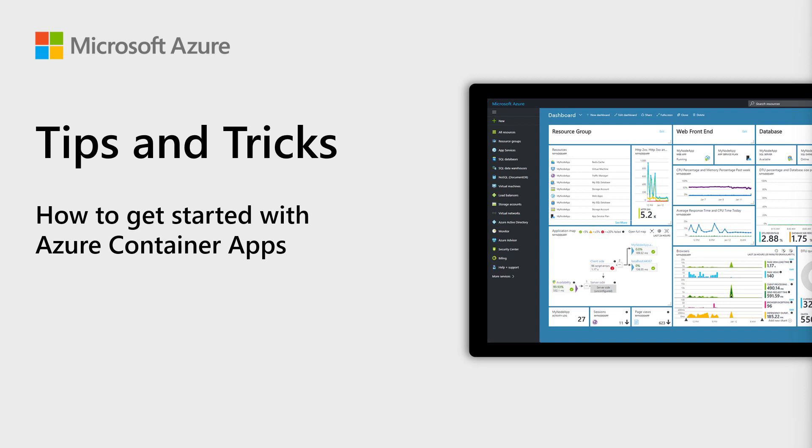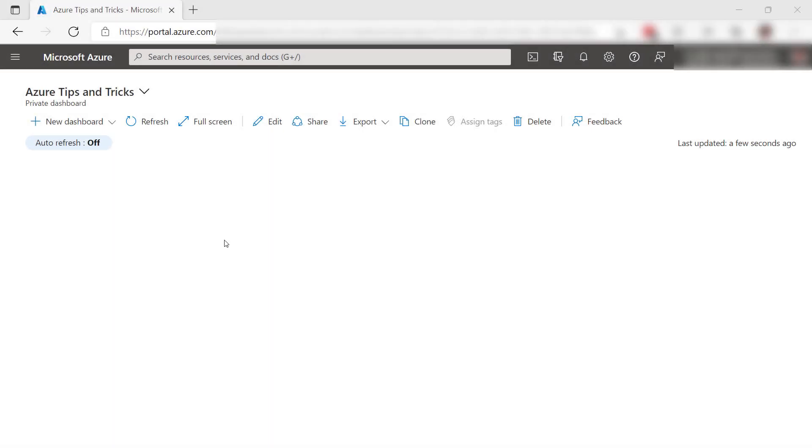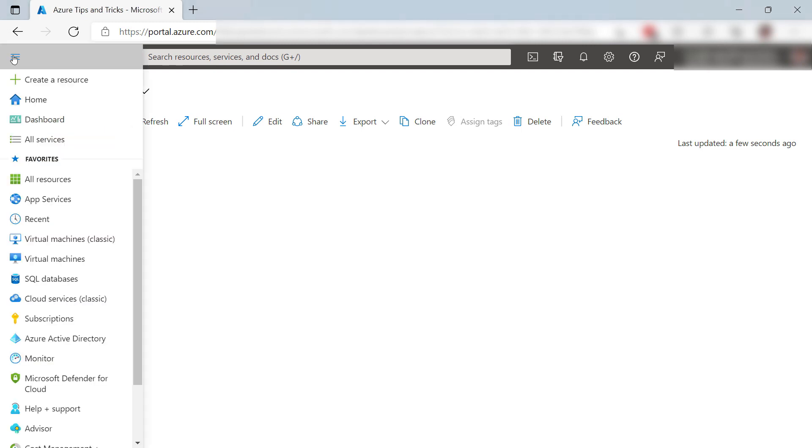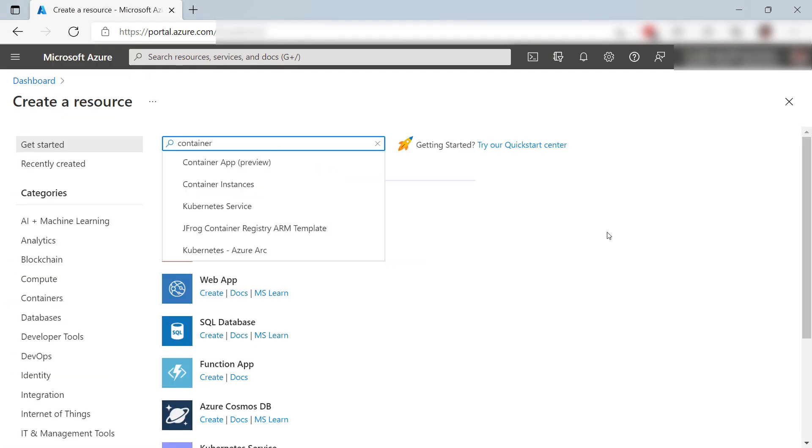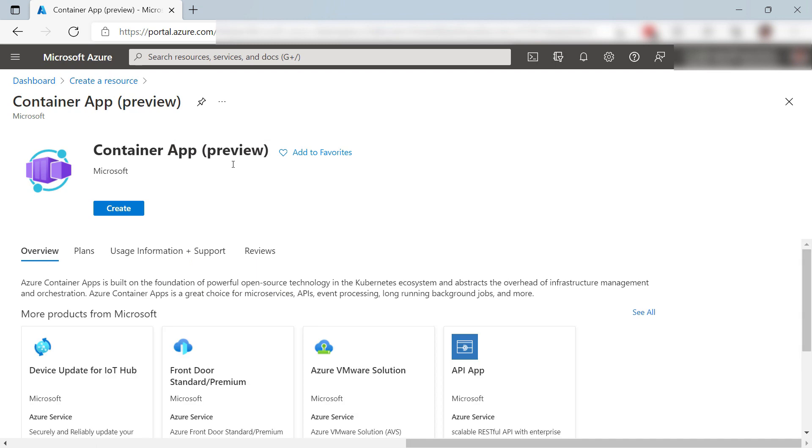Welcome to Azure Tips and Tricks. In this episode, we'll run a sample application in a container in Azure Container Apps. Containers offer a great way to develop and run applications in a consistent environment. You can use Azure Container Apps to run containers in Azure with minimal overhead. Let's try that out.